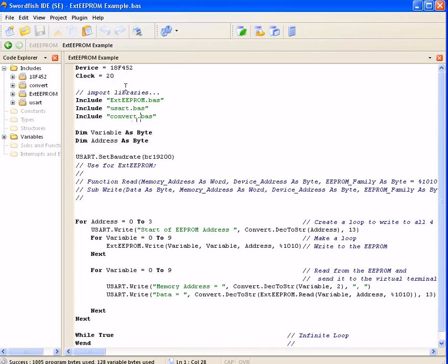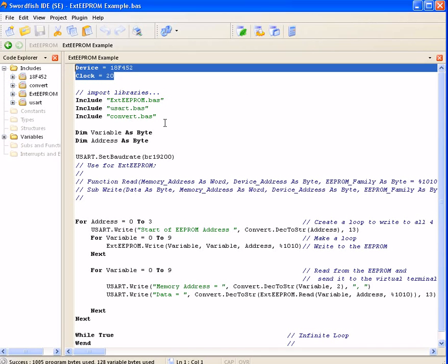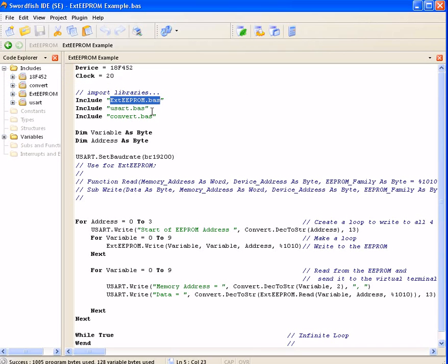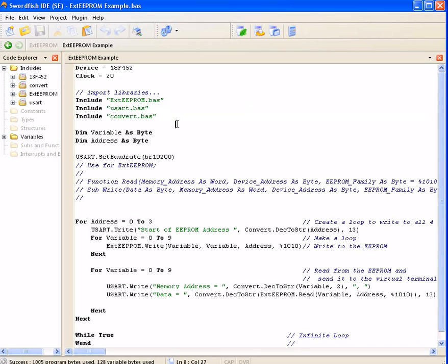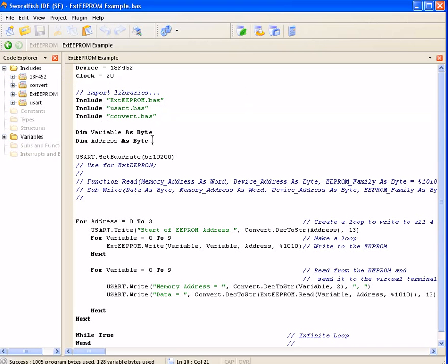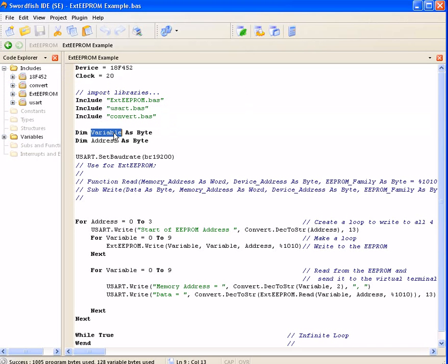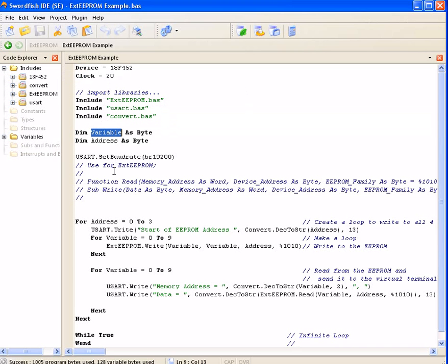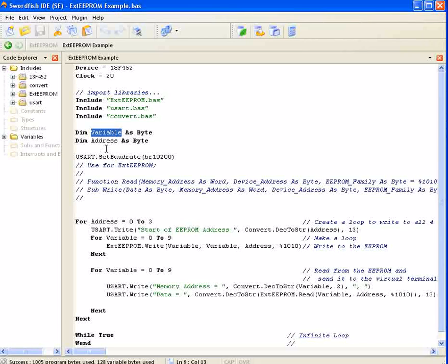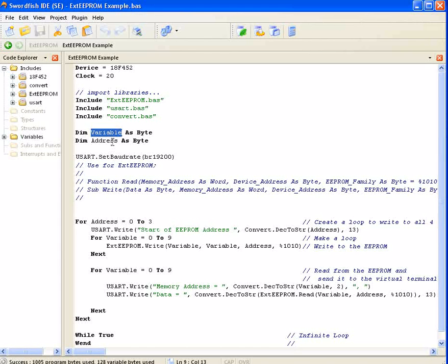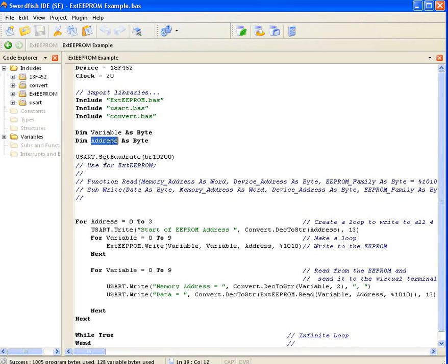So I've just made up a simple program and declared the device clock speed, included the library and some other libraries that I'll be using, and declared a couple of variables. In this case, just a variable for storing an incrementing number and a variable for my EEPROM address.